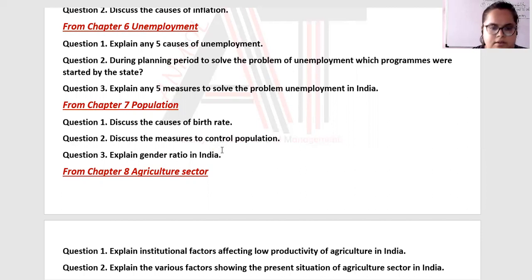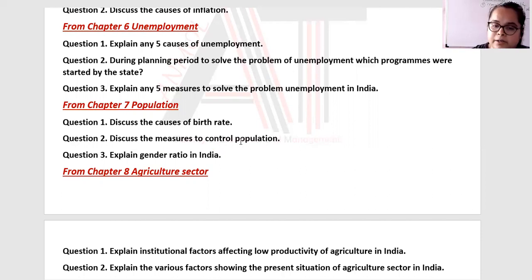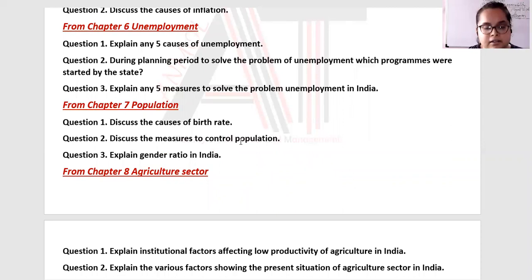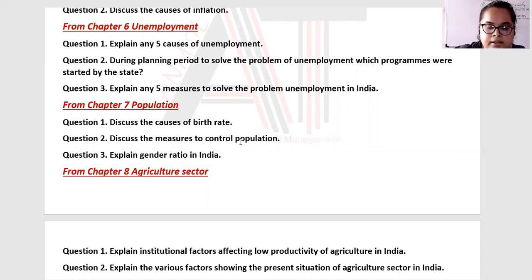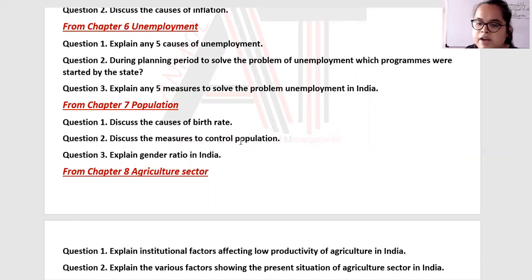The death rate causes you can cover in about three points. Do both well. The next question is: discuss the measures to control population — provide practical education, mass awareness related to education, raising the age of marriage, and improving the status of women in society. Family planning awareness are also key measures.